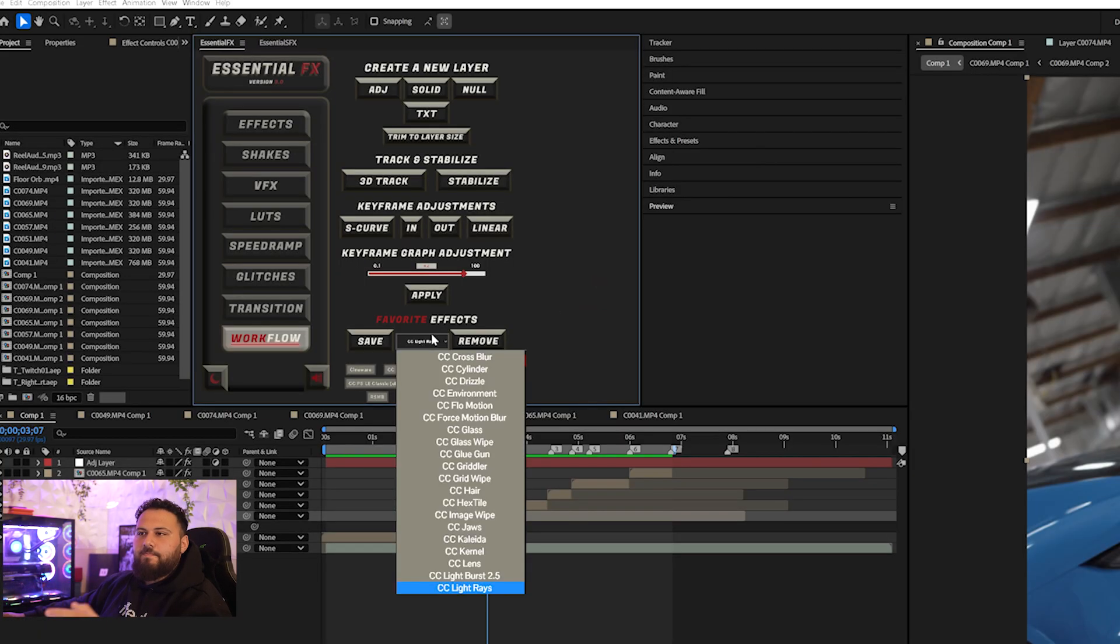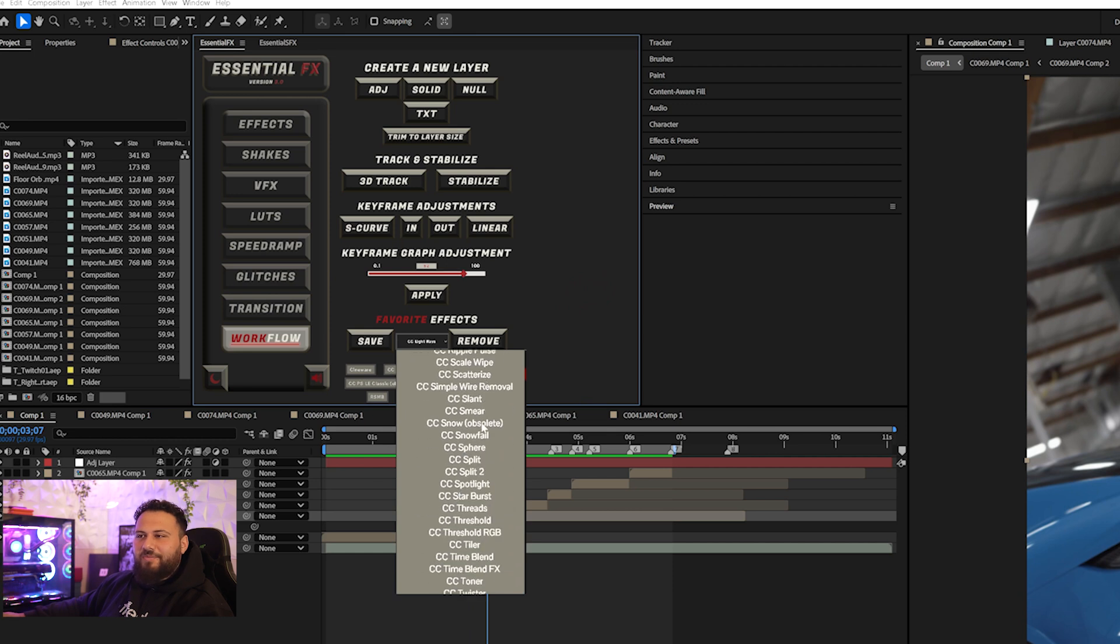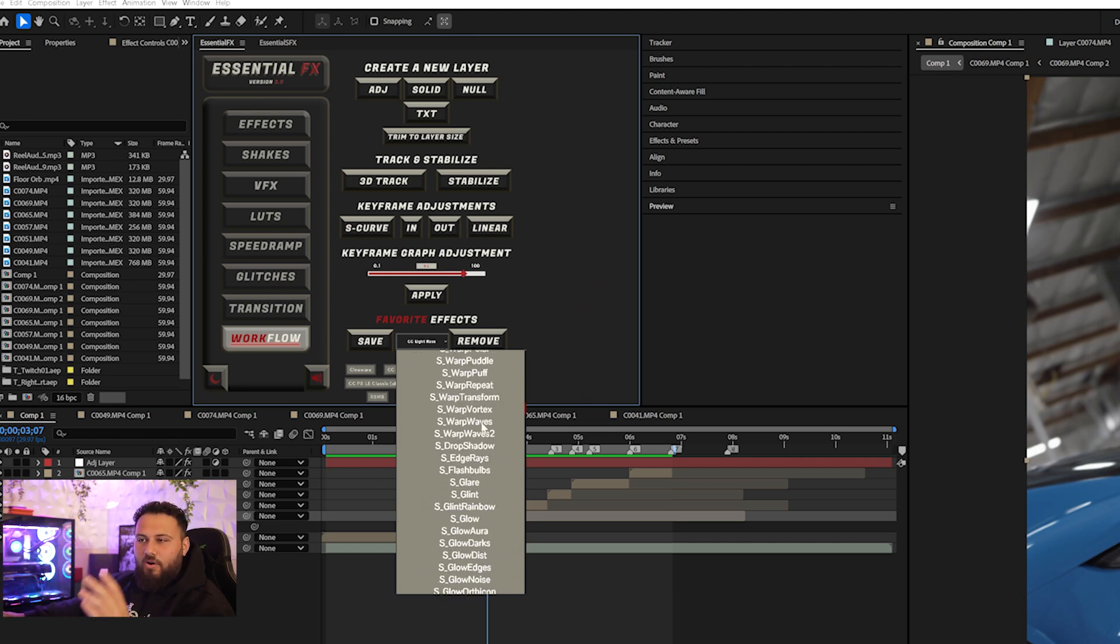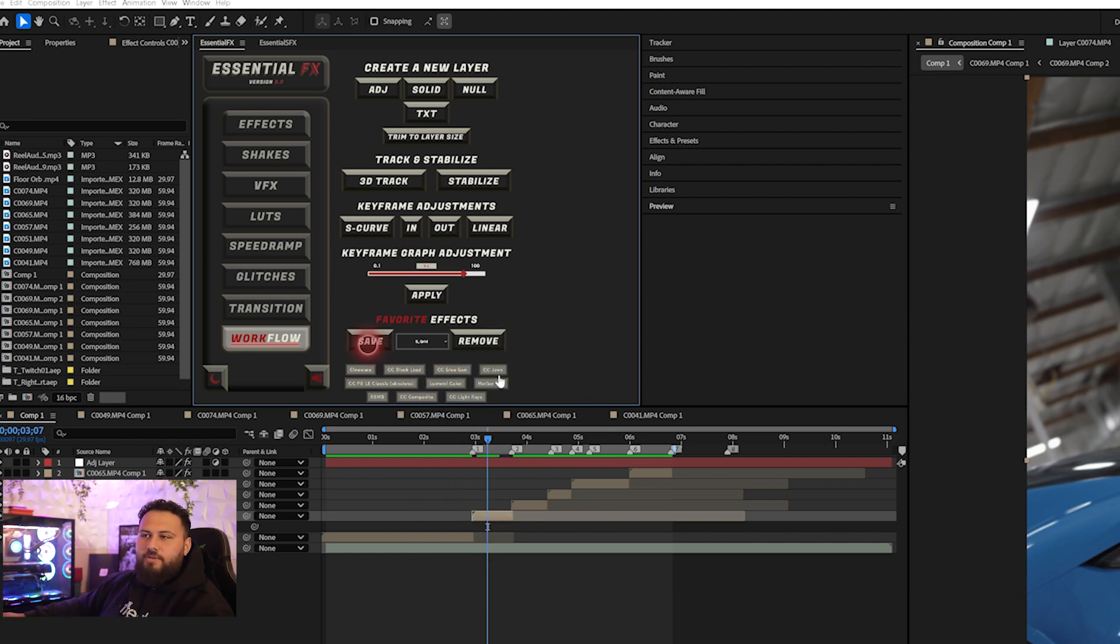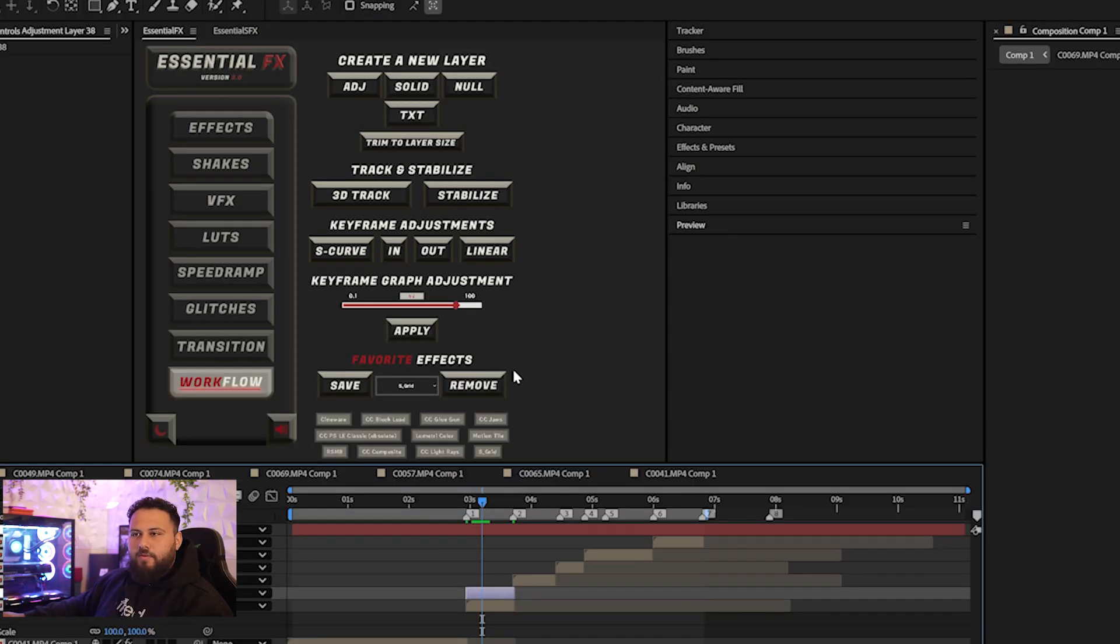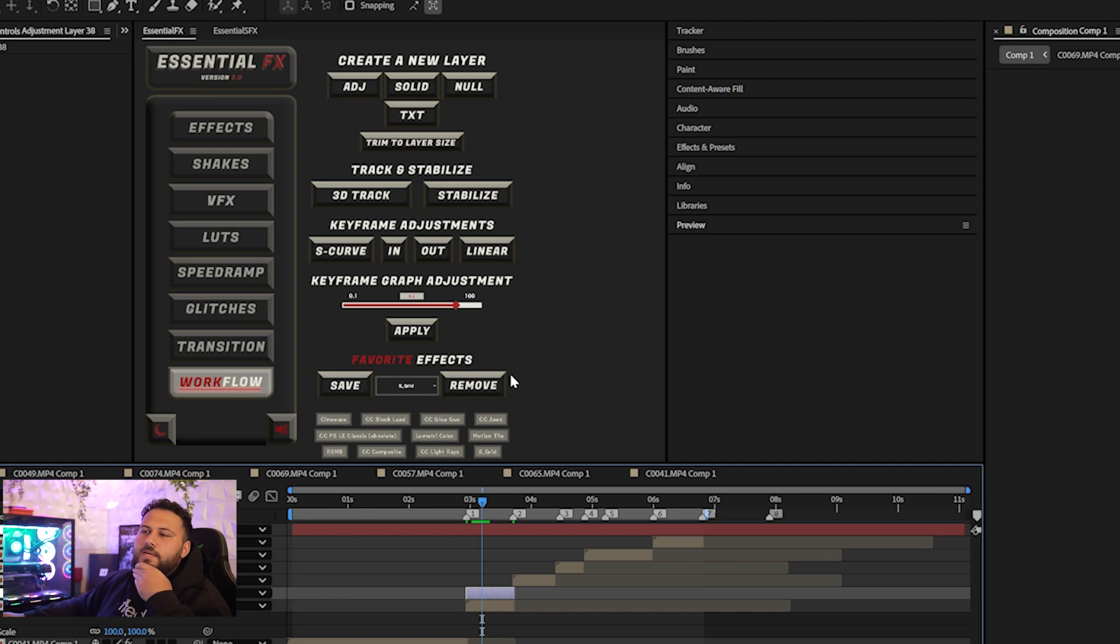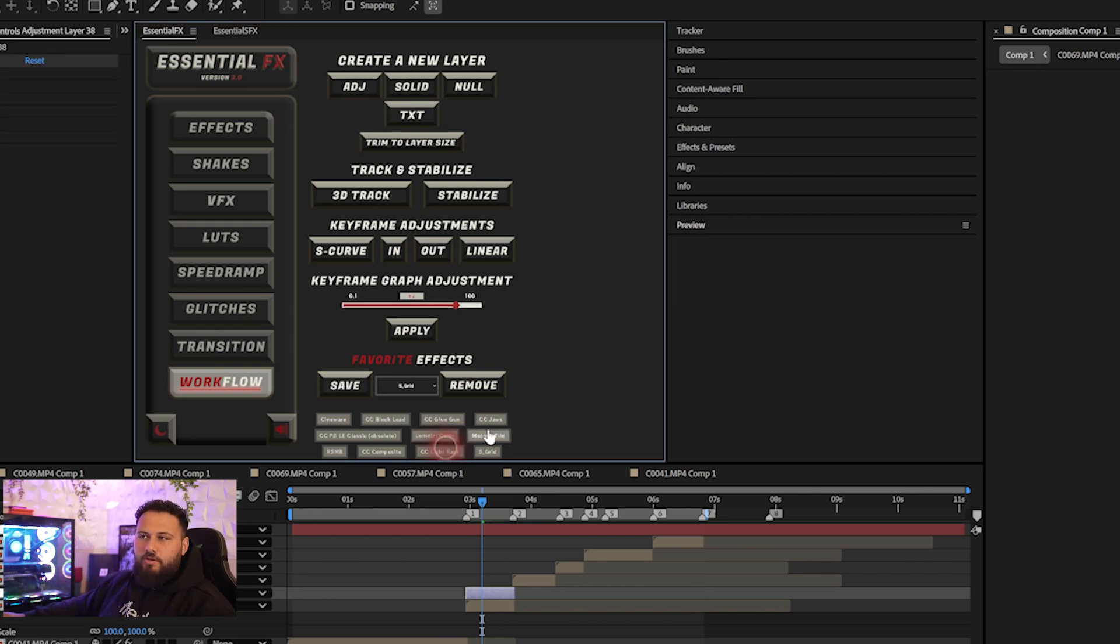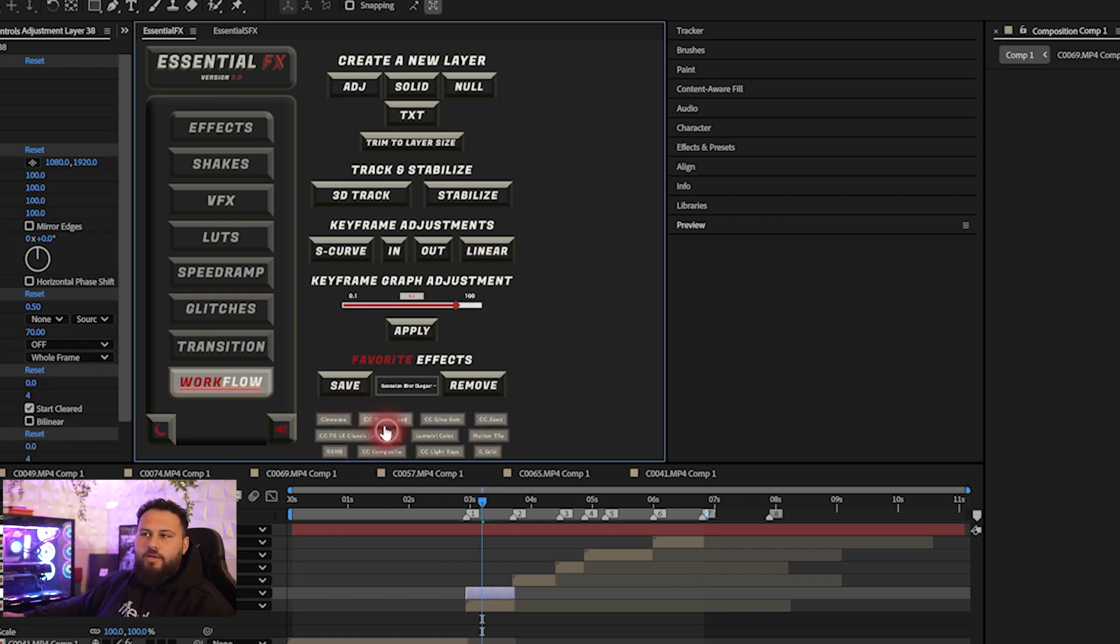And lastly, we have the favorite effects tab. My favorite feature on essential effects, because you can see all your effects that you have and you can add them, save them, whatever you want to do. So when you apply the favorite effects, you can apply as many as you want, add as many as you want. And it's just so quick and easy, especially when you're editing and you use a certain amount of effects that you consistently use, such as lumetri color, motion tile, maybe sapphire effects, RSMB, Gaussian blurs, anything. It's all here and you just have to click it and it'll add it to your project.